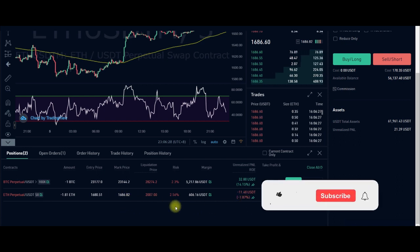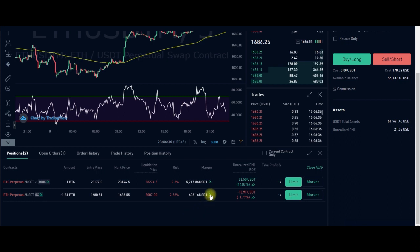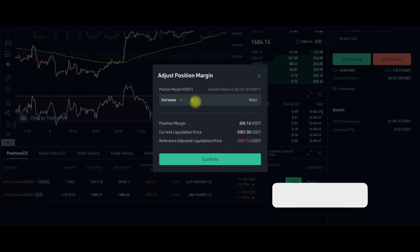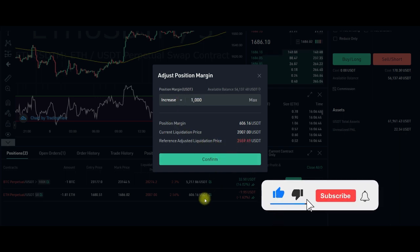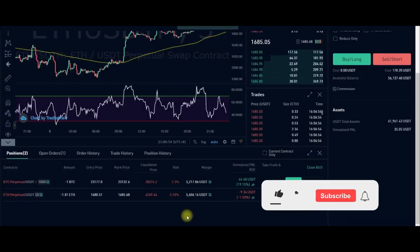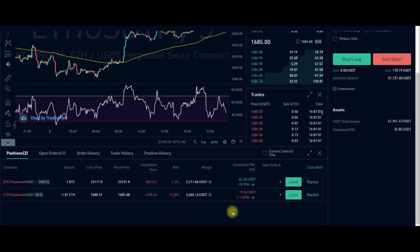With just a little drop, we are going to be making profit. However, the problem is our liquidation price is now closer. The current margin is $600, so if I add $1,000 it pushes the liquidation price further. I can also do 0.5 Ethereum more to further average the entry price — I go ahead and click Sell, then Confirm. That has been filled. Our entry price is now $1,680 while the market price is $1,686.